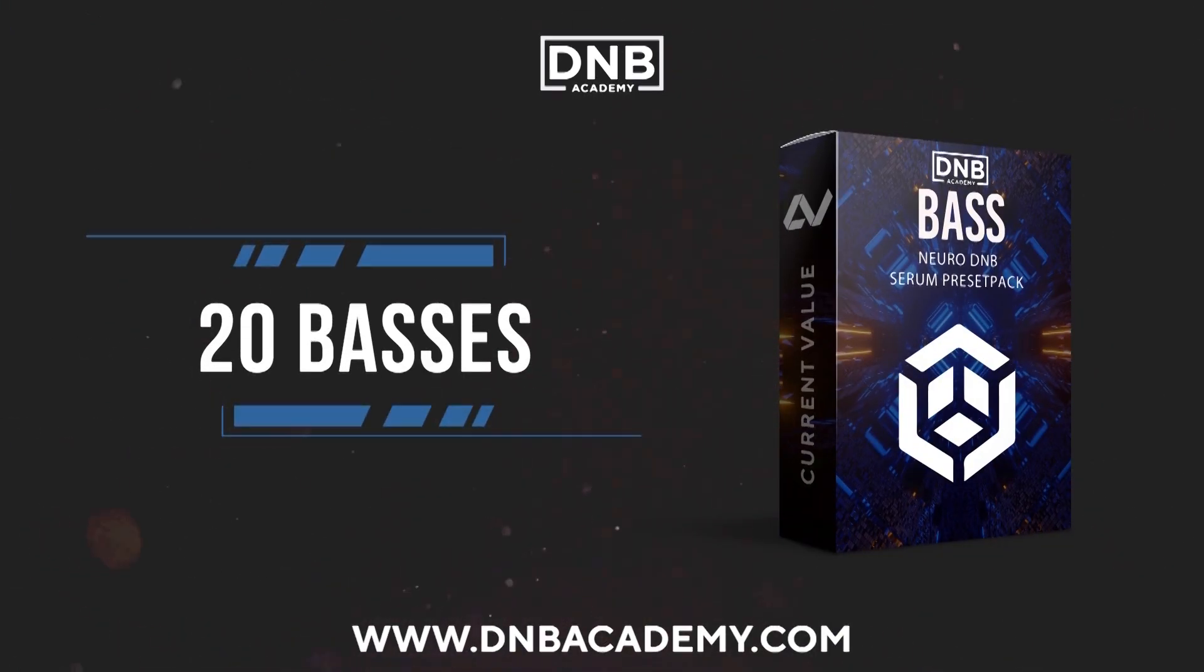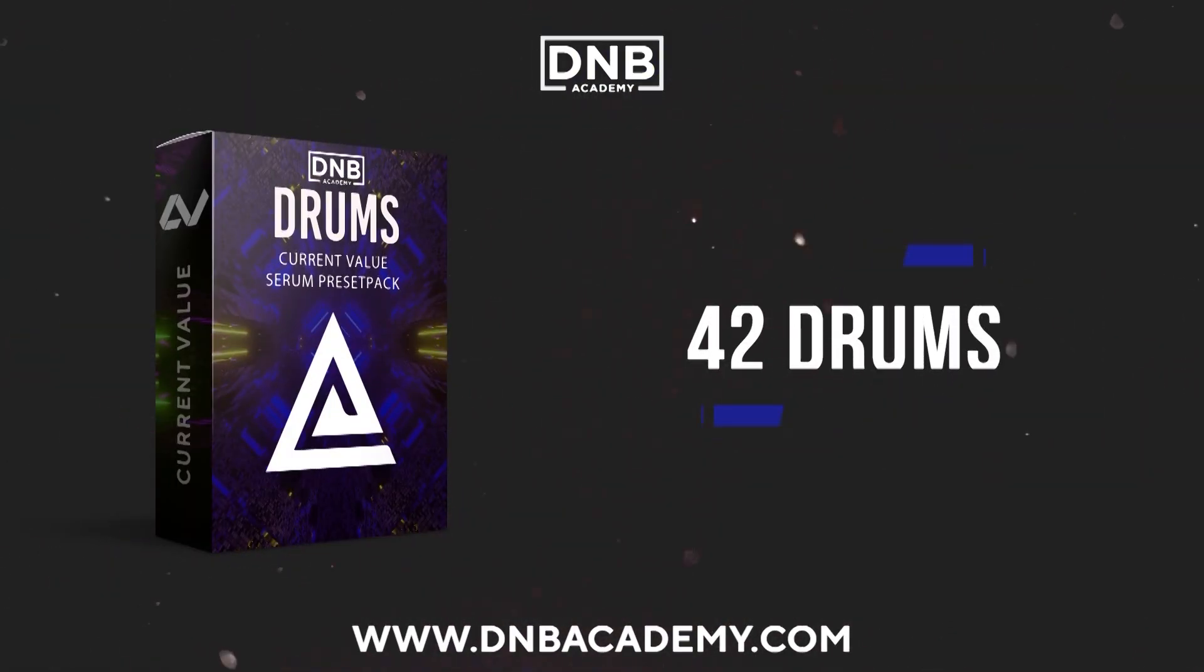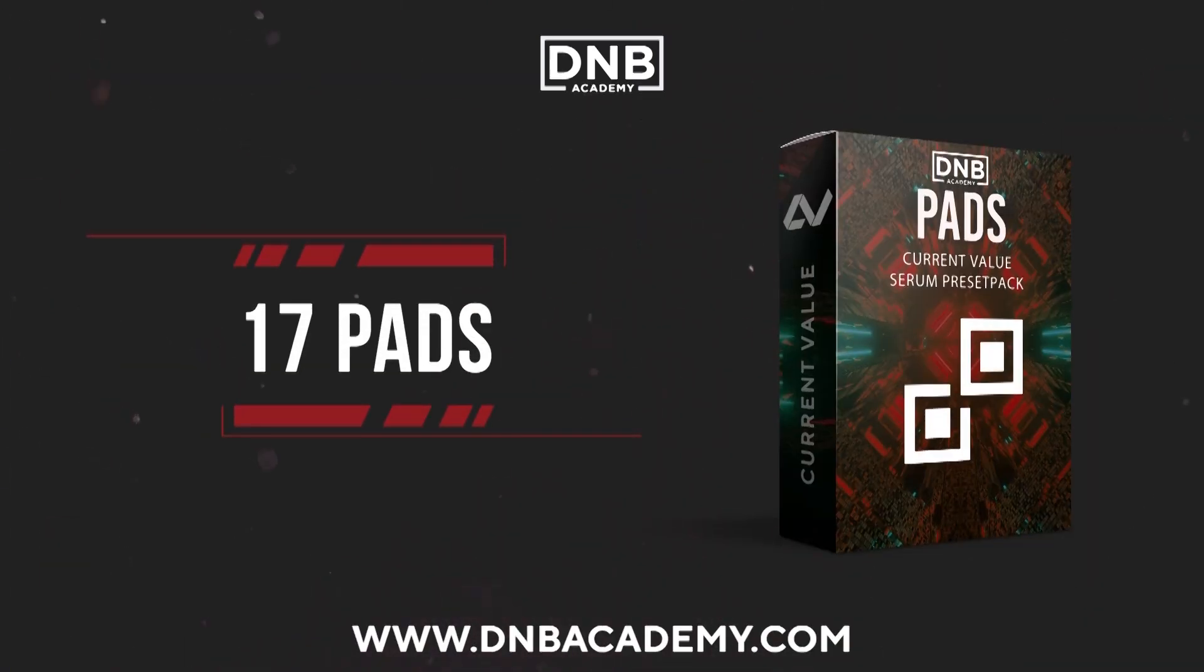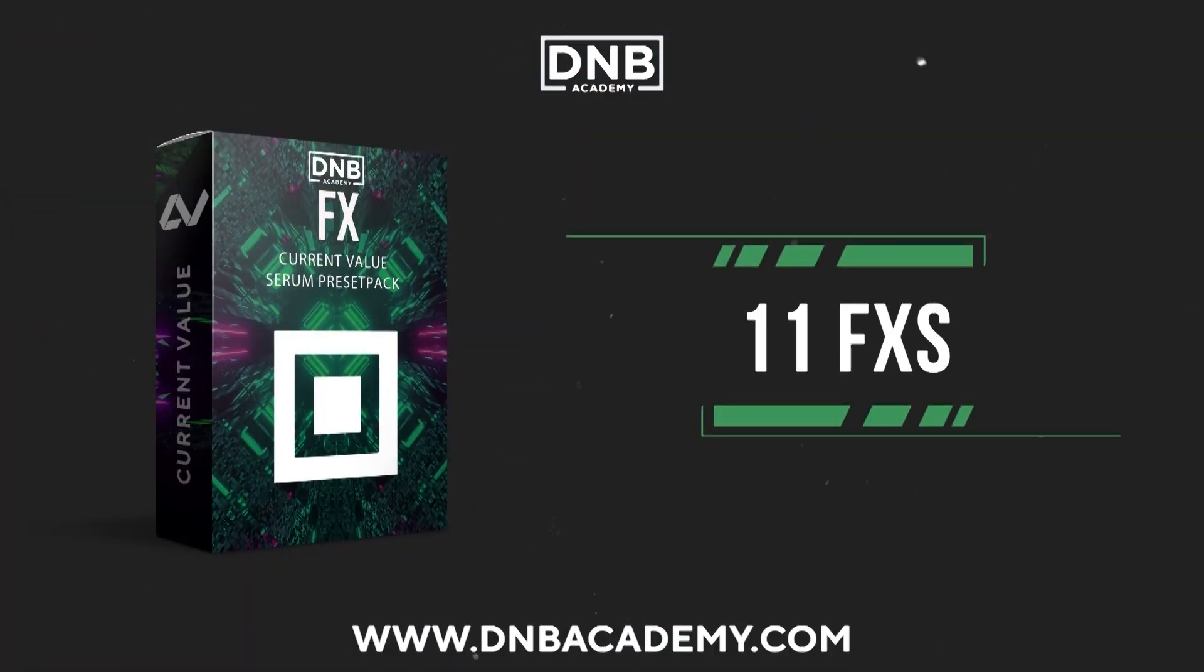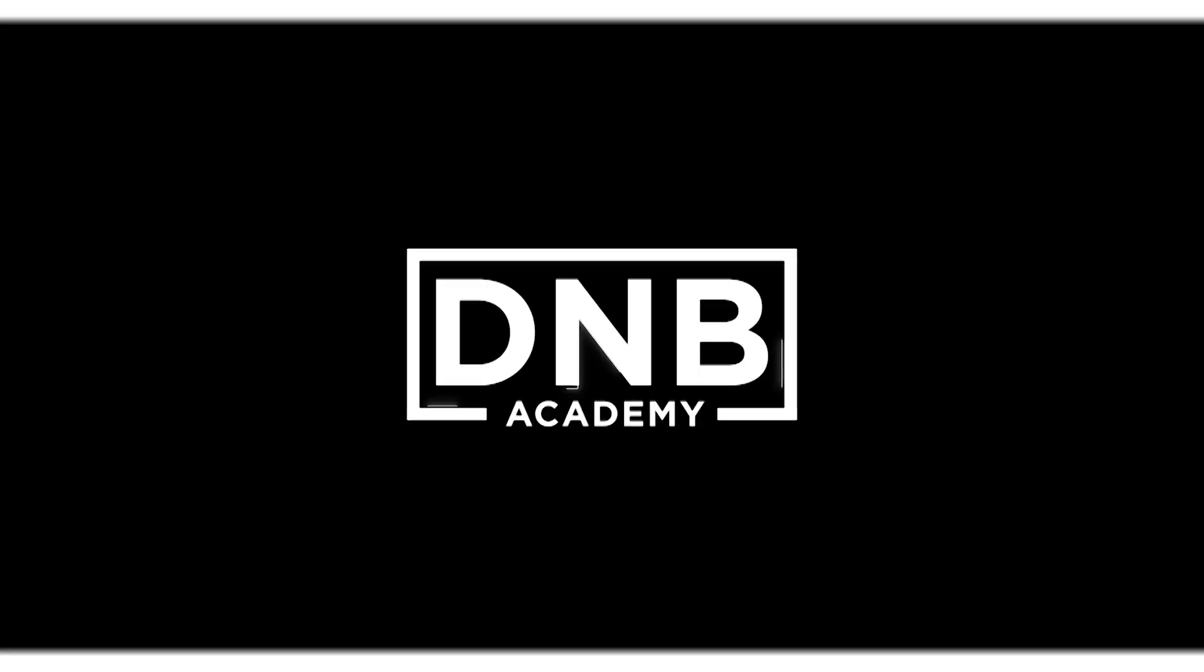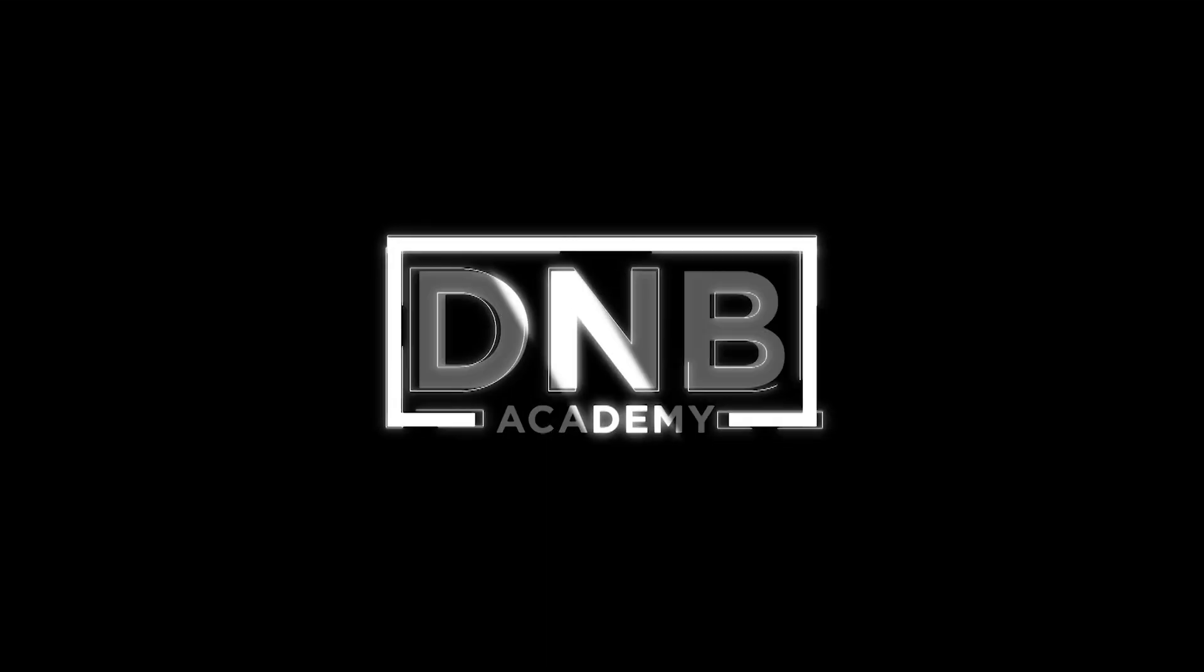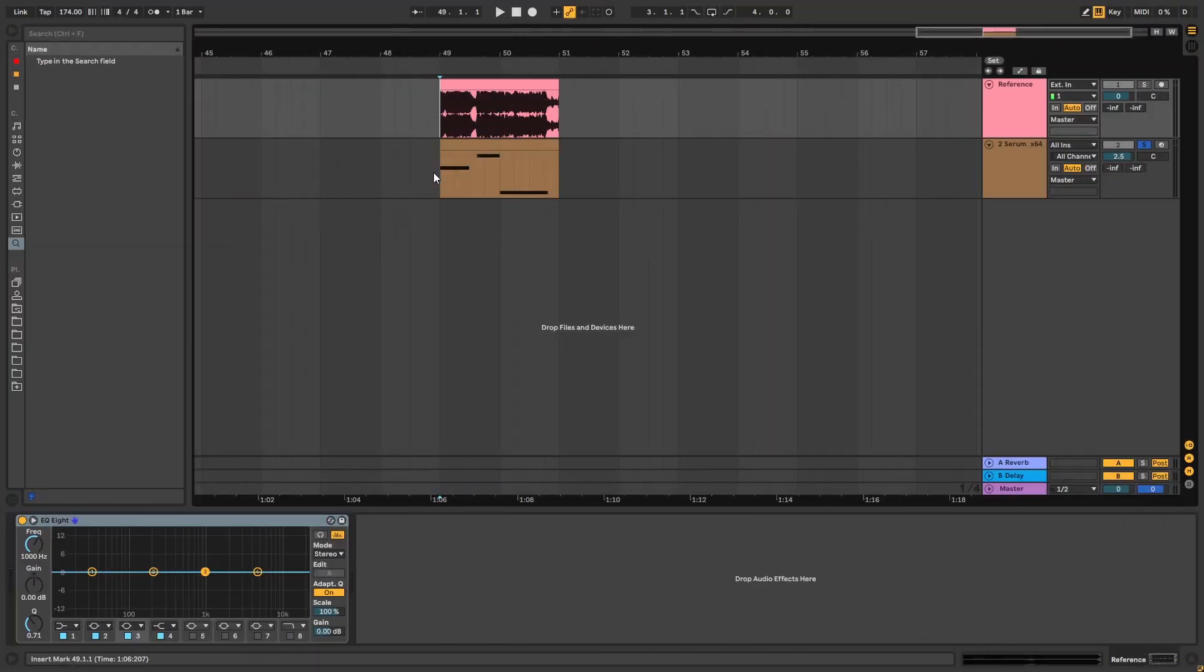Let's get started. Hey, this is Paulo from the DNB Academy, and in today's video, we're going to be checking a look at how to make basses like the ones in the track Bad Company by SPY.